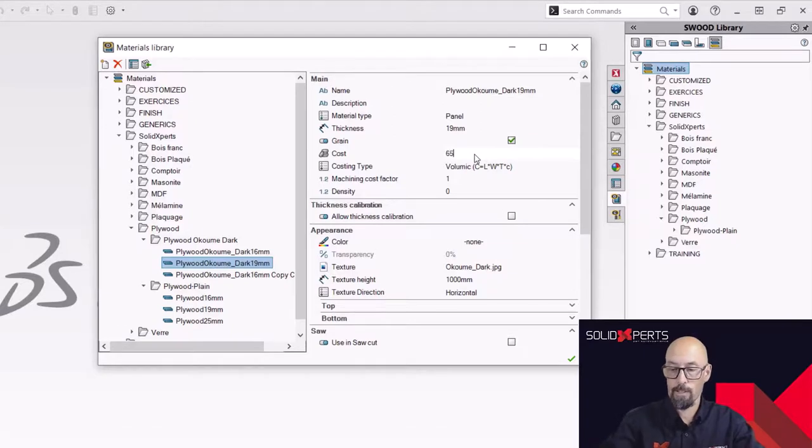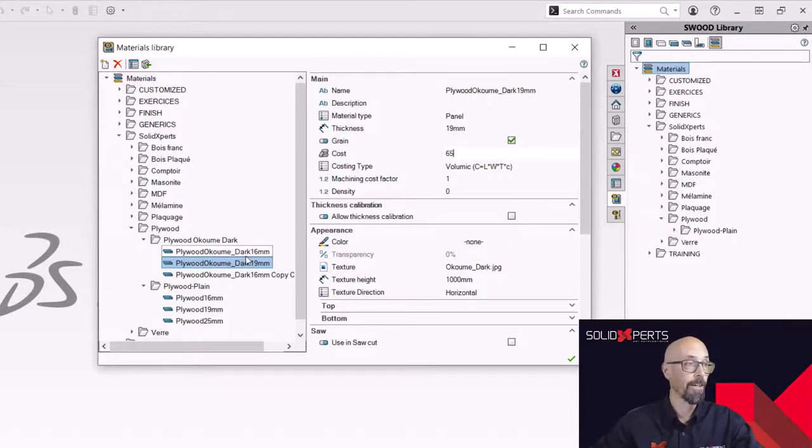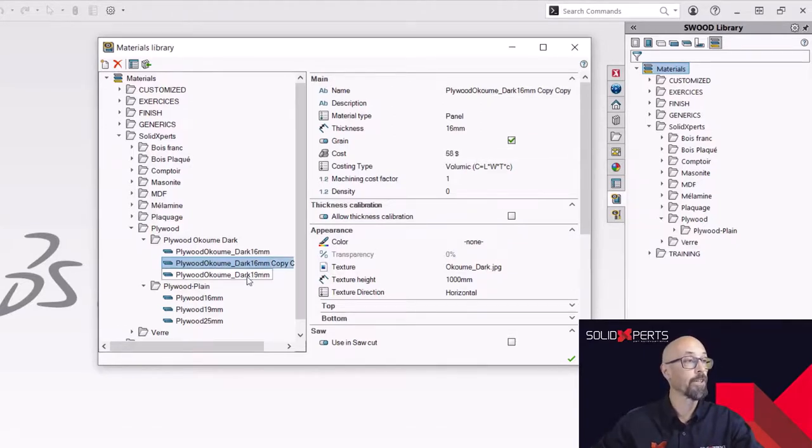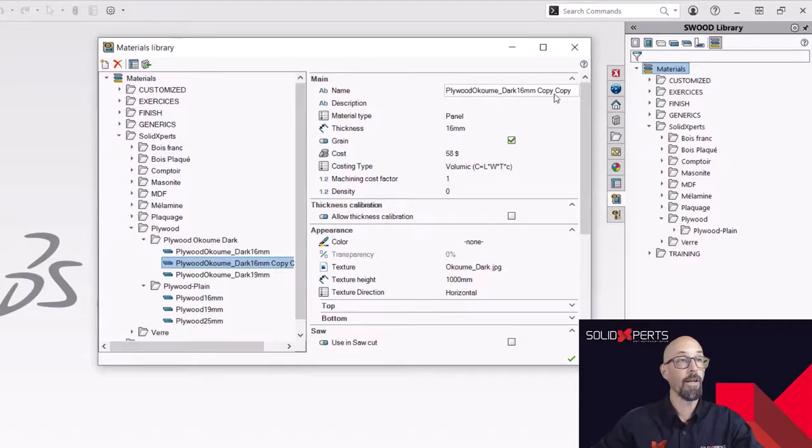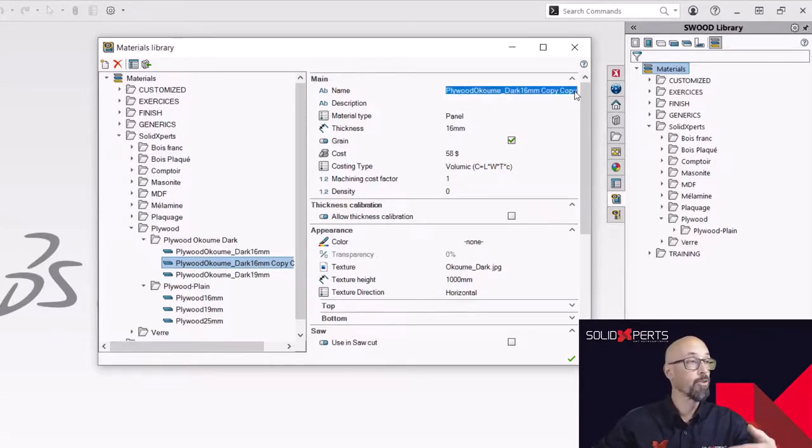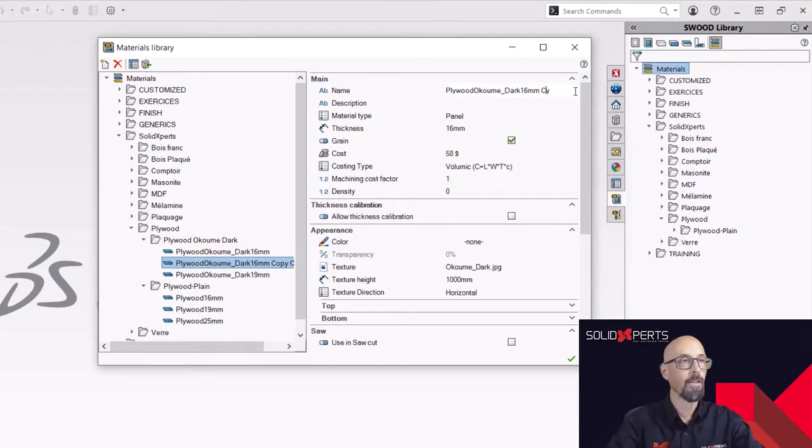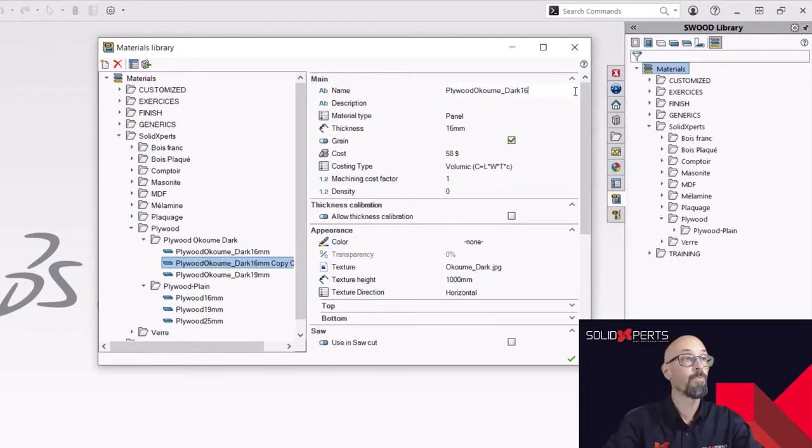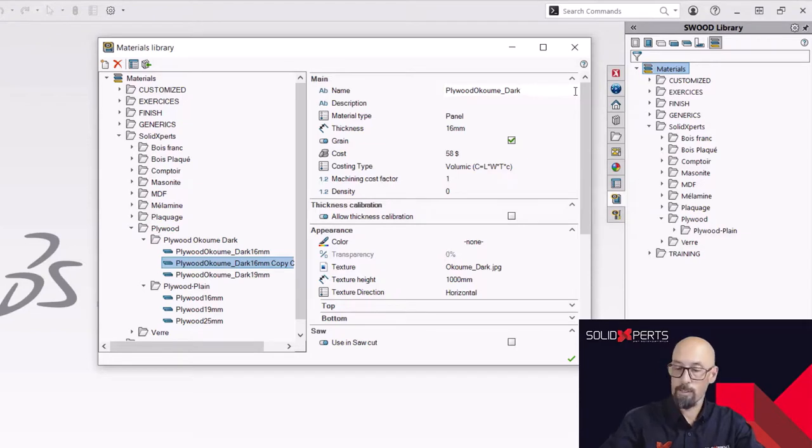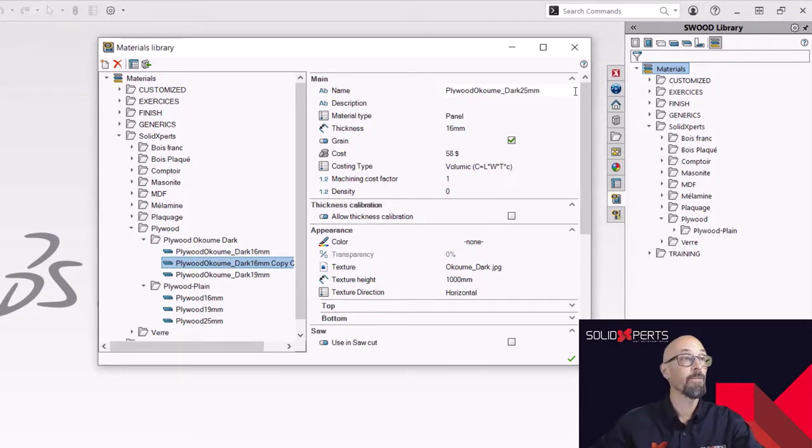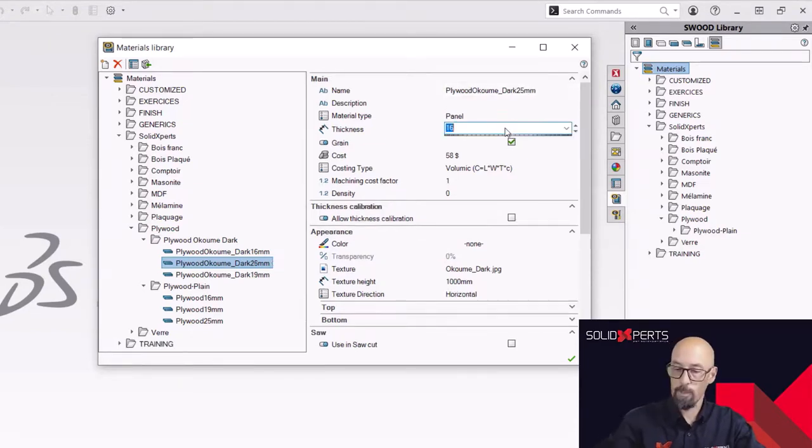I can go on my supplier, see what's the costing of that material and simply adjust it. So let's say it's going to be 65 for now. And I'm going to go and correct this one. That's going to be my 25 millimeter. So let's go in there. Correct this one too. And it's going to be 25 millimeter.